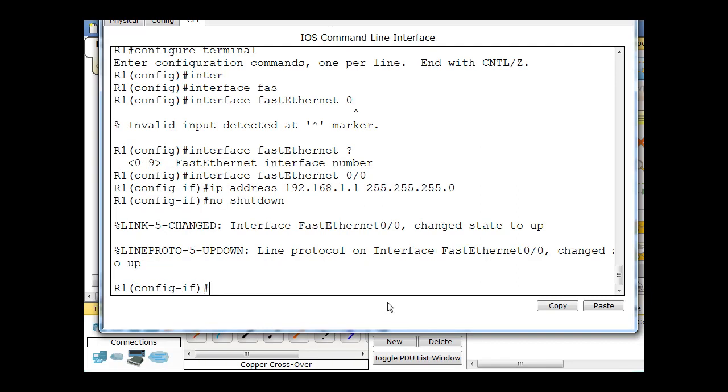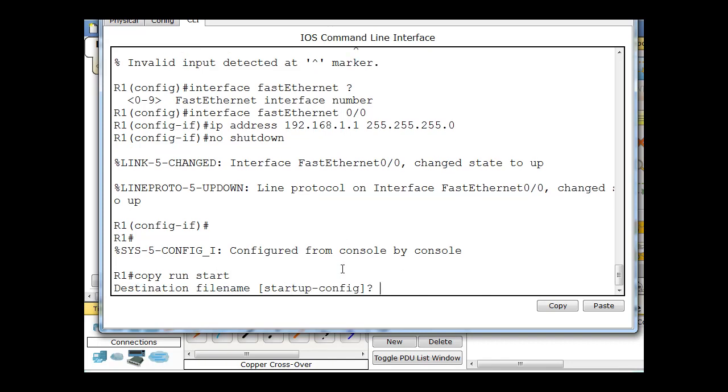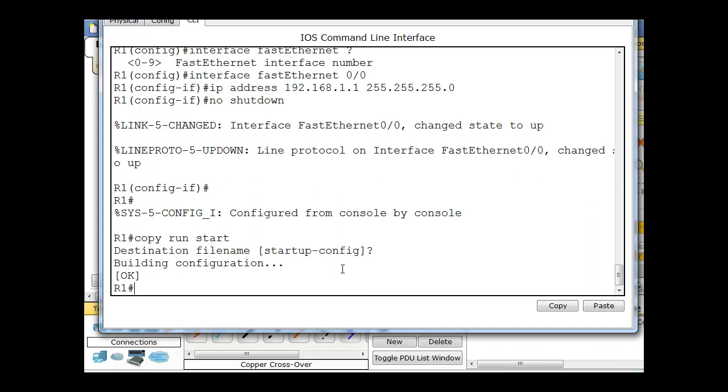And that should activate the interface. And right away, we get a message output from the router saying, Interface Fast Ethernet 0, 0, change state to up. And now it's up. So what I can do now is do a Control-C, hit Enter, do a Copy Run Start, which is short for Copy Running Config space Startup-Config, and hit Enter. And now the interface is up.